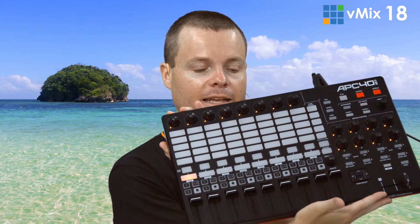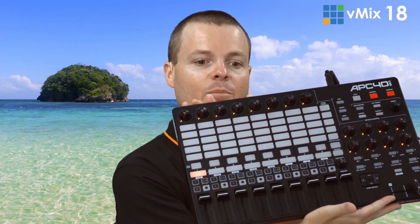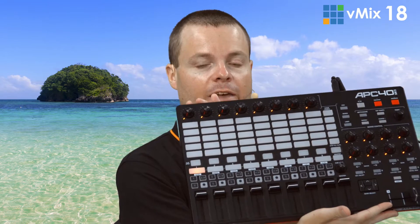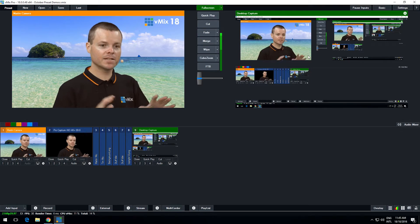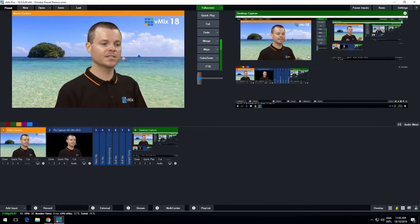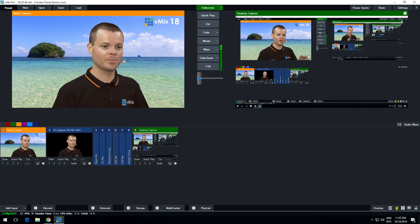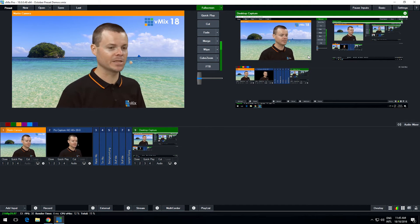For example, we have an Akai APC MIDI controller right here that has a number of buttons on it, and those buttons support a number of colors that can be assigned to each of those buttons. To set that up in vMix is simple. This is a desktop capture of my production in vMix.